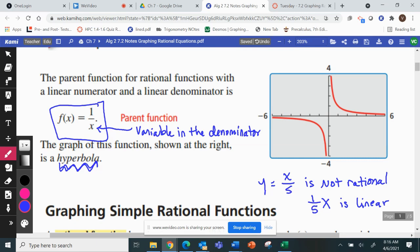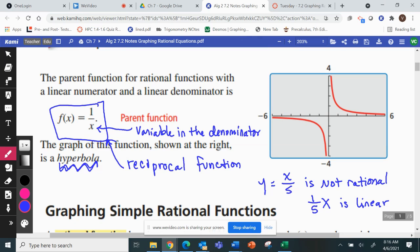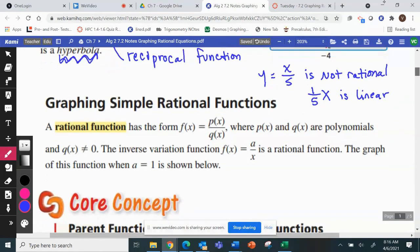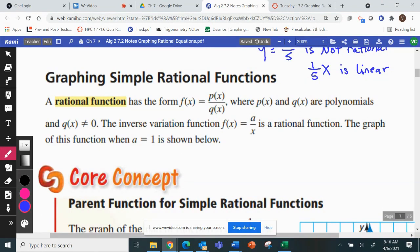One more thing about this parent function: sometimes we call it the reciprocal function, because 1 over x is the reciprocal of x. It's in the form of a fraction where p(x) and q(x) are both polynomials, and what's most important is that q(x) has an x in it.